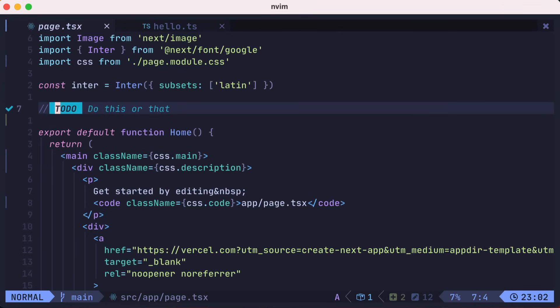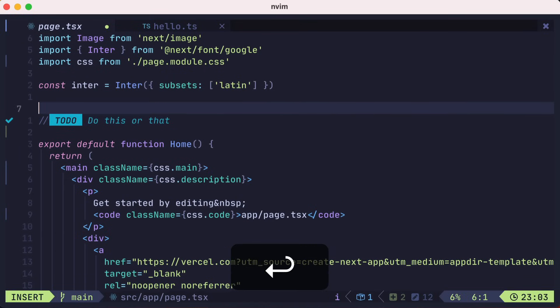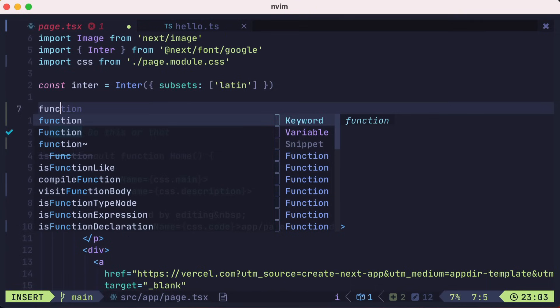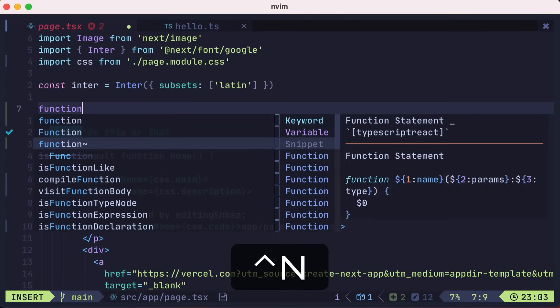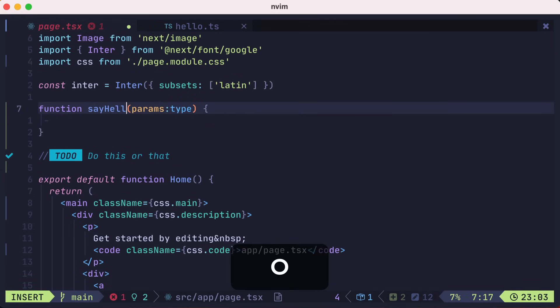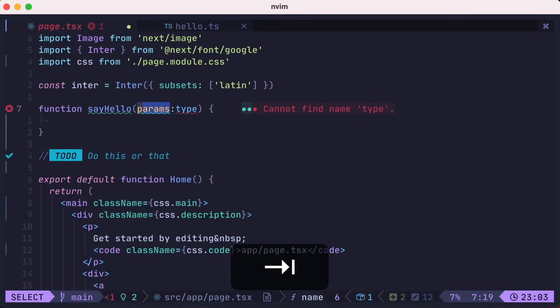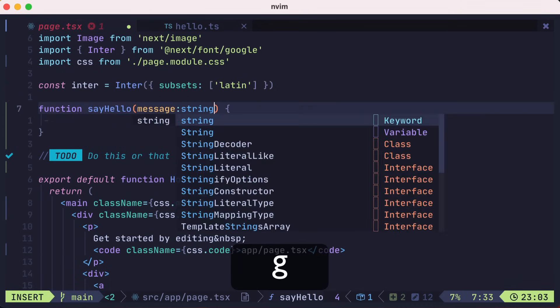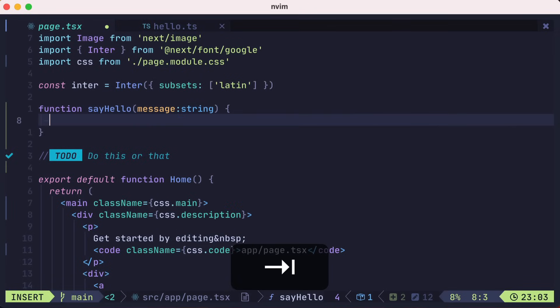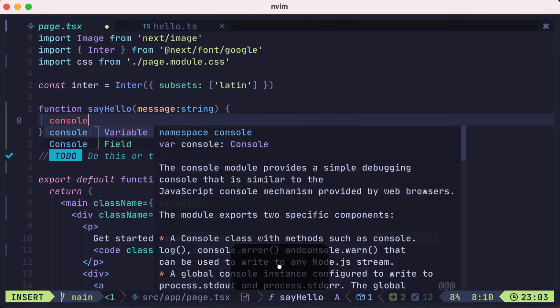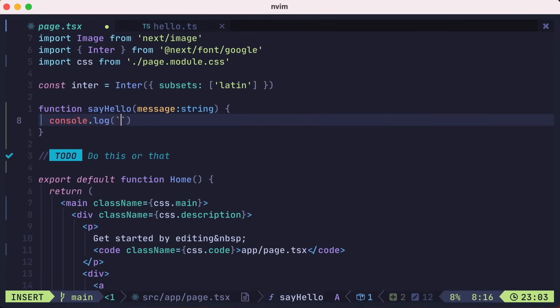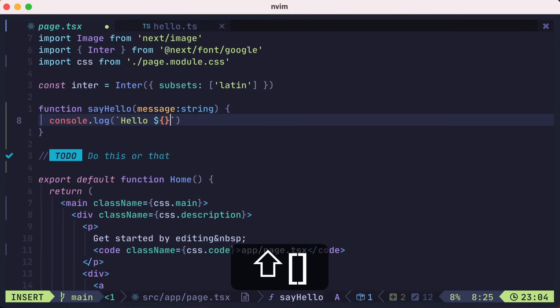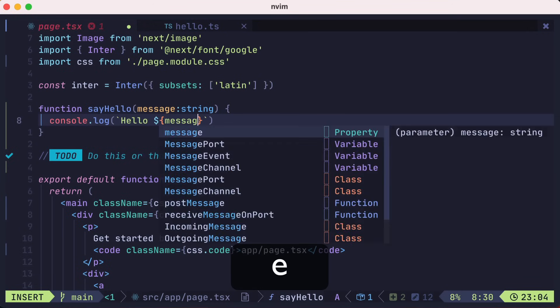Another piece of functionality that you would probably expect from an IDE is auto-completion. LazyVim wires that all up for you as well. If we start typing func, you'll see a list of auto-completions, and one of them is a snippet. We'll control-N down to that option and hit enter. Then we could fill in the stops along the way. We'll call this sayHello, then tab and change params to message, then tab and make the type a string, and then tab into the body of the function.